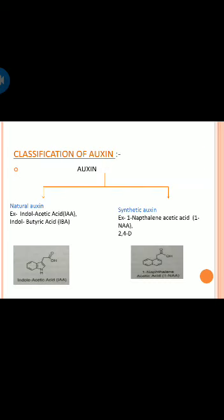Auxins are of two types: natural auxins and synthetic auxins. Examples of natural auxins are indoleacetic acid and indolebutyric acid. Examples of synthetic auxins are 1-naphthalene acetic acid and 2,4-D.